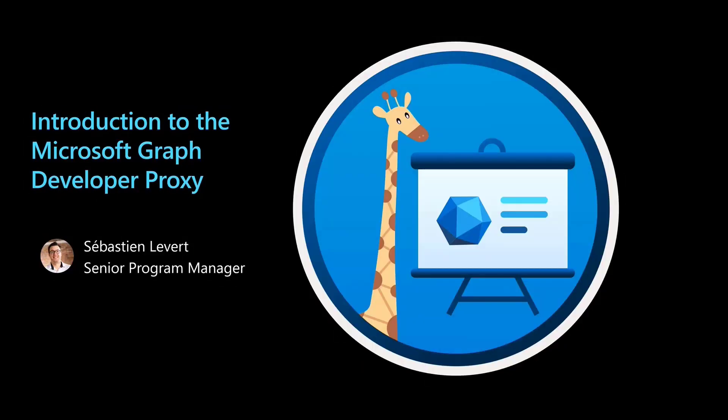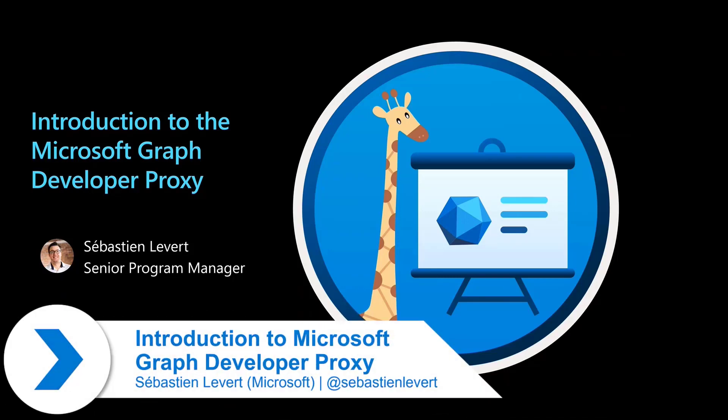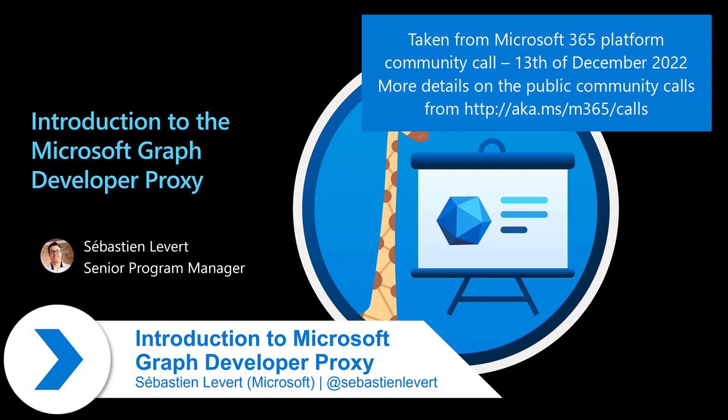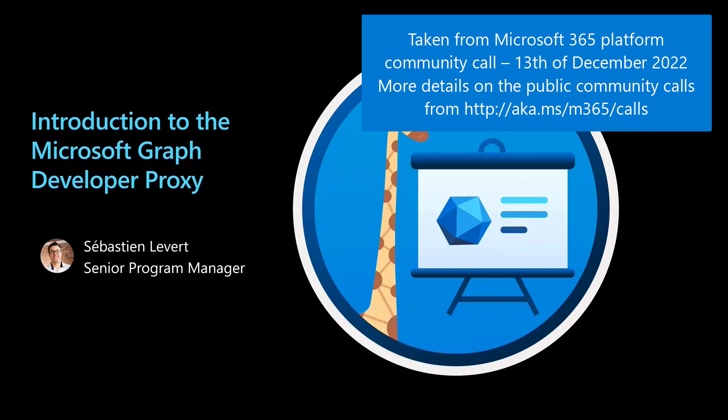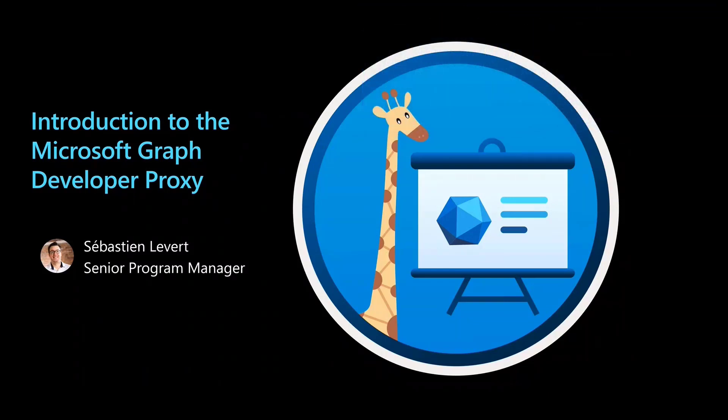Today, you're going to have to wish me all very much luck because we're going to do one of the first live demos of the Microsoft Graph Developer Proxy. When we say proxy, it means playing with my network capabilities while I'm doing the demo, so we're all crossing fingers that things go smooth.